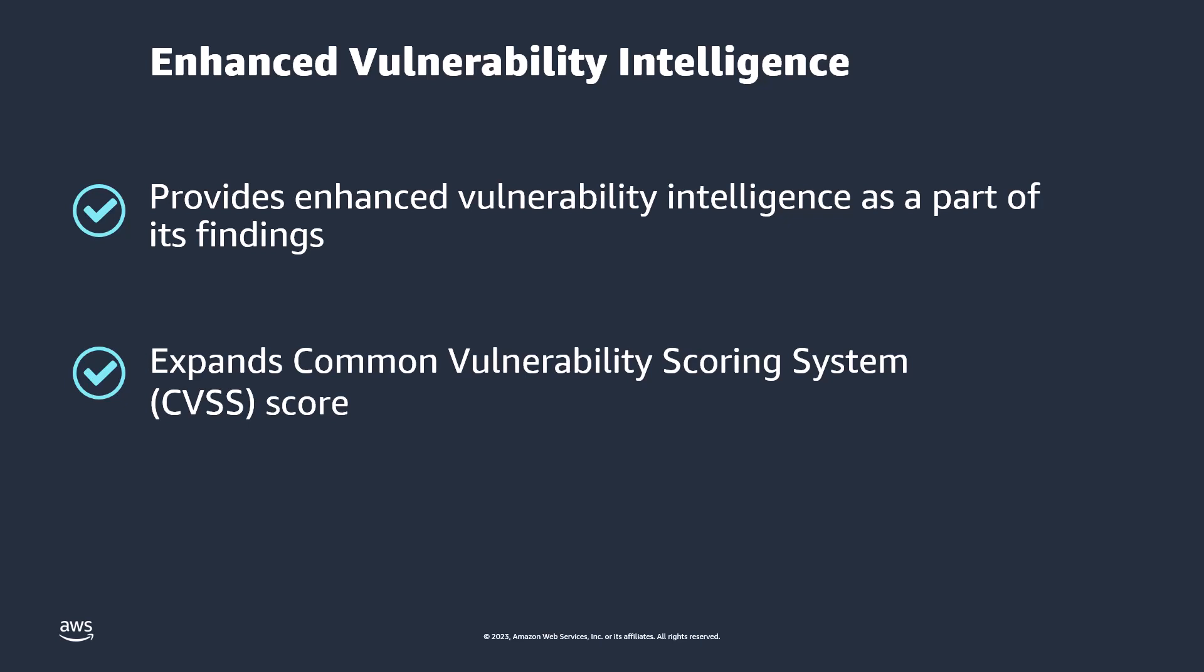exploit prediction scoring system EPSS score, and evidence of public events associated with the vulnerability. This expands the currently provided vulnerability intelligence such as common vulnerability scoring system CVSS score and known public exploit information.